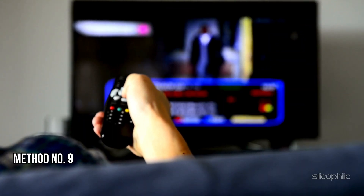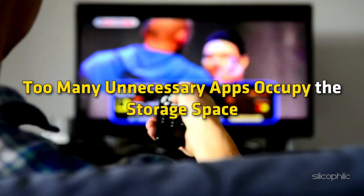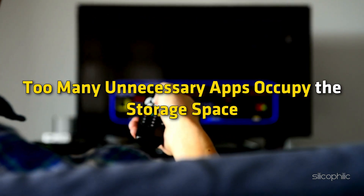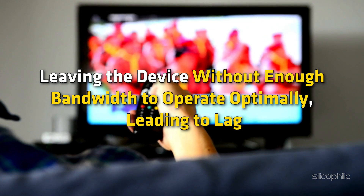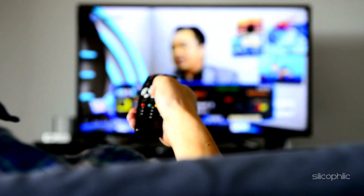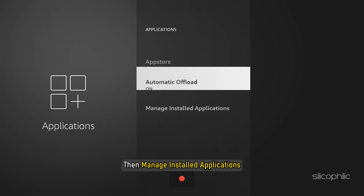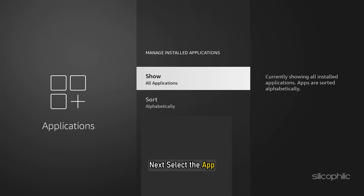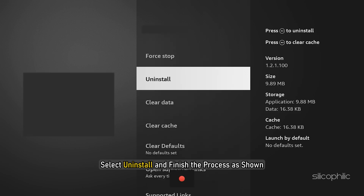Method 9: Remove Unwanted Apps. Too many unnecessary apps occupy the storage space, leaving the device without enough bandwidth to operate optimally, leading to lag. Try deleting some apps you don't need. Go to Settings, then Applications, then Manage Installed Applications. Select the app and choose Uninstall to finish the process.